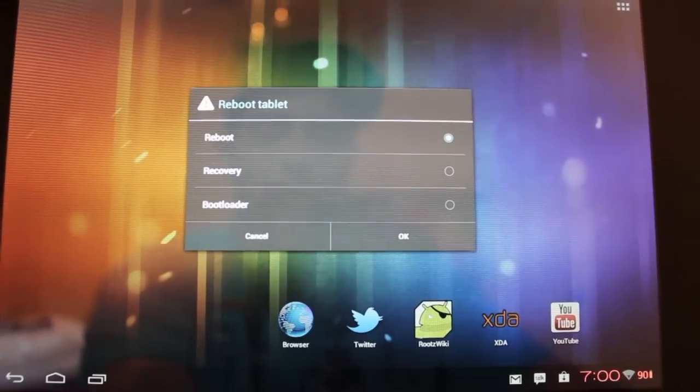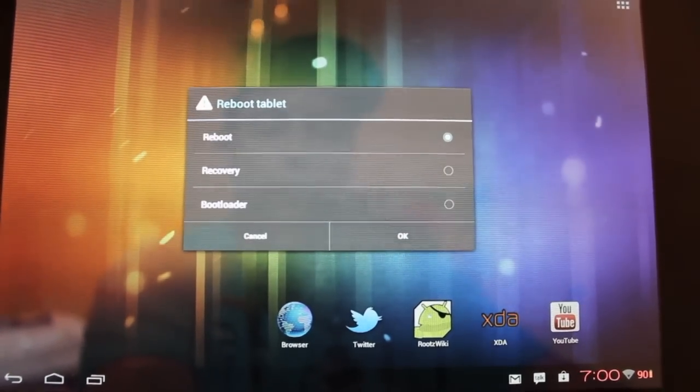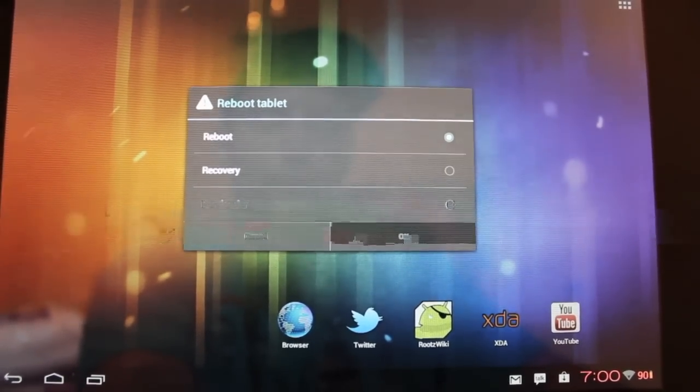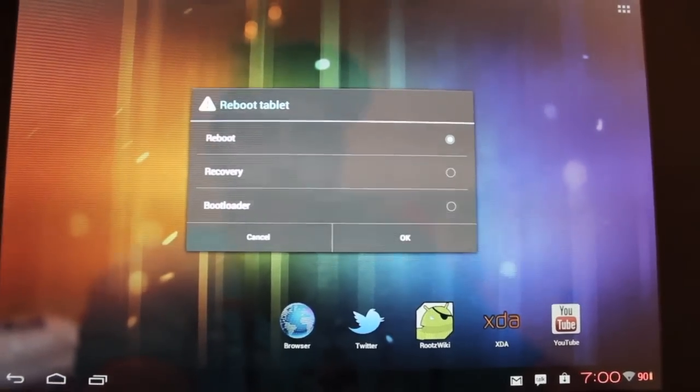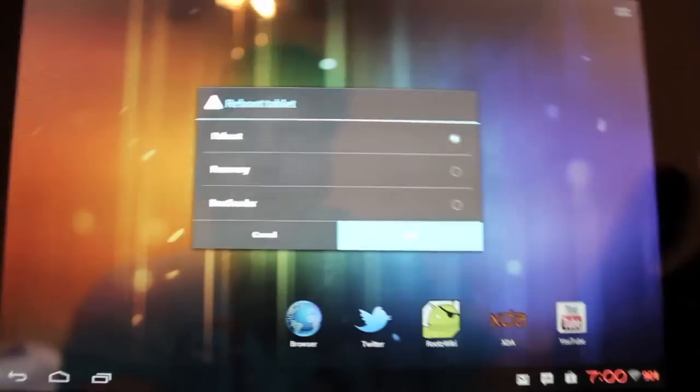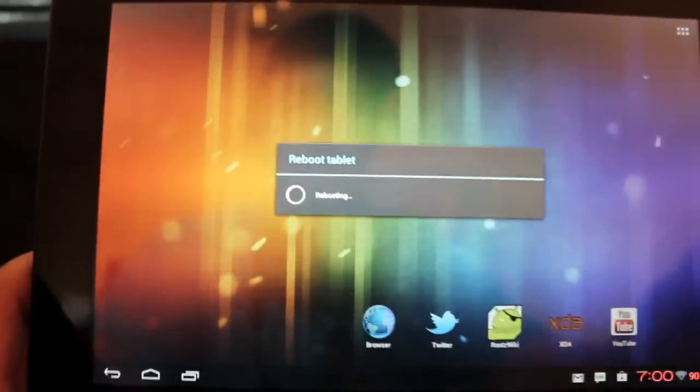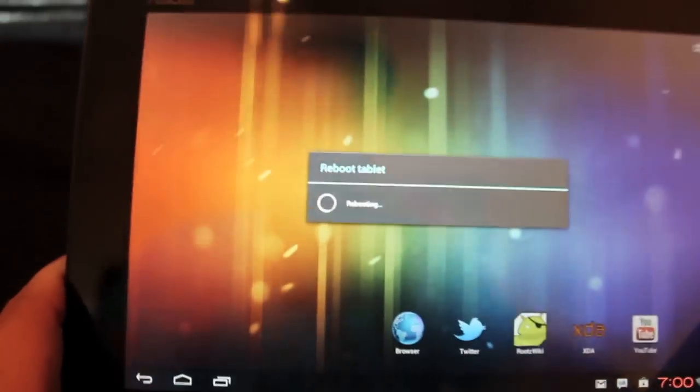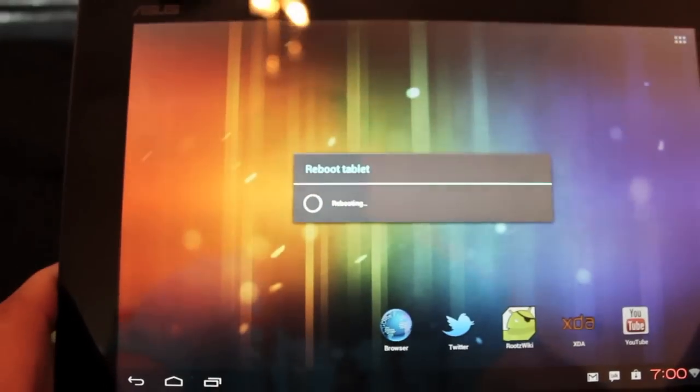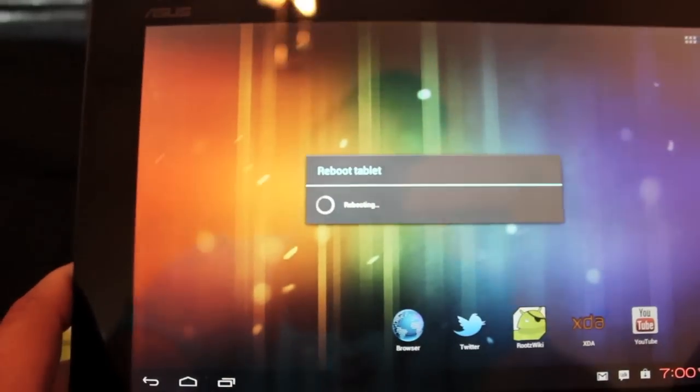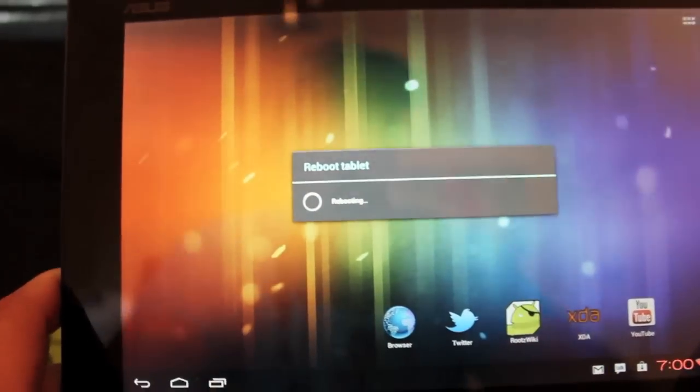So be sure that you do install the latest GApps. As of this video, it's April 29th. So we'll go ahead and reboot our Transformer Prime and you guys can see the CyanogenMod 9 boot animation. Awesome, awesome boot animation.